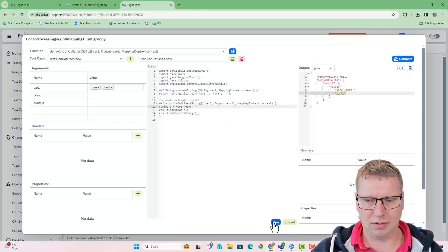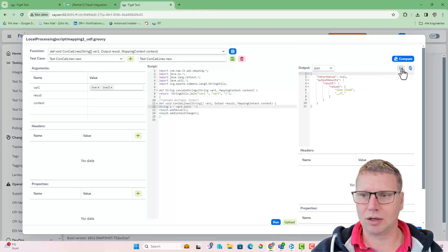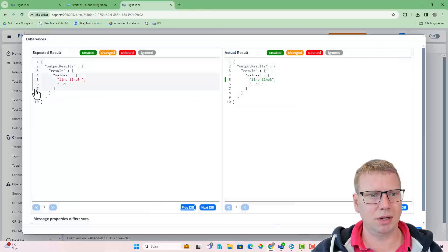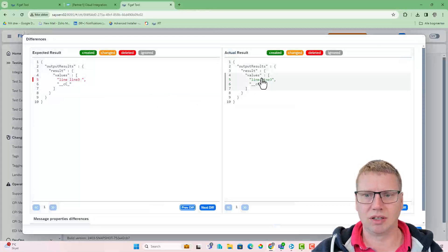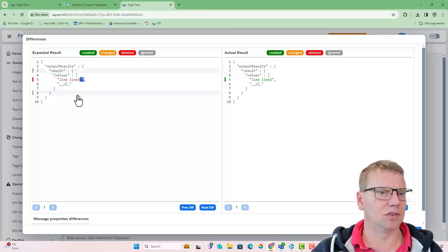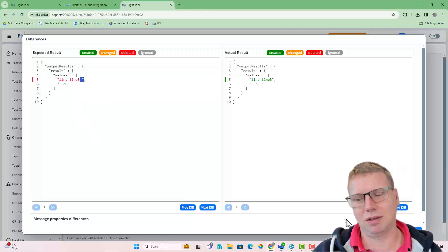Then we can run it. We can compare the results. We can see it is producing something like the same. We can see there is a difference, and this is just a space here that we're missing.